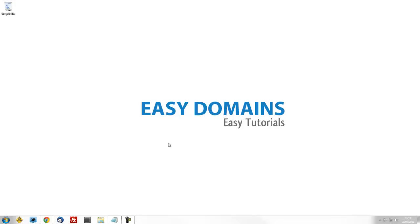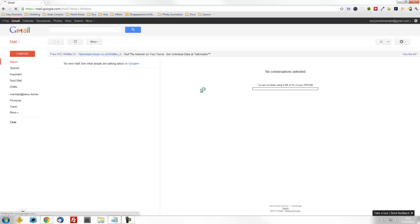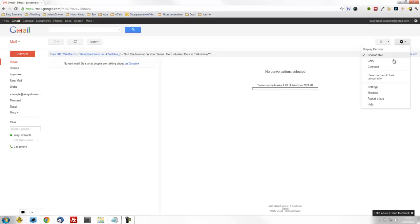If you open up your web browser, sign into your mail.google account. When Google's Gmail pane opens, go to the settings cog, select that, then choose settings.